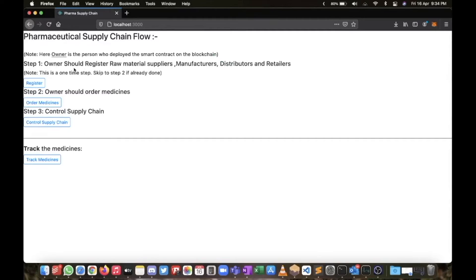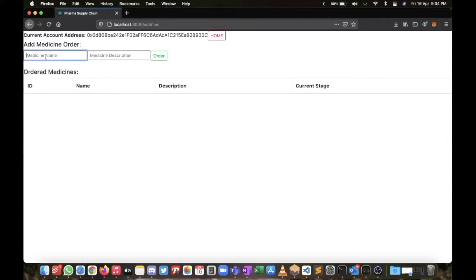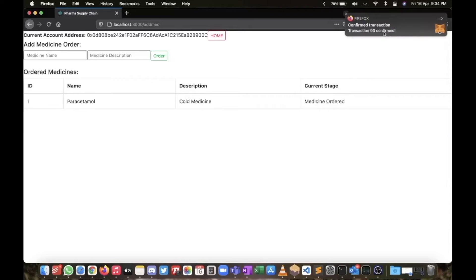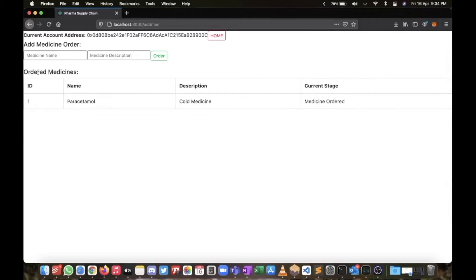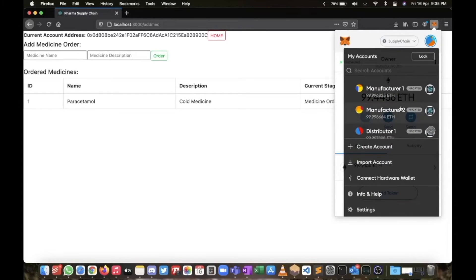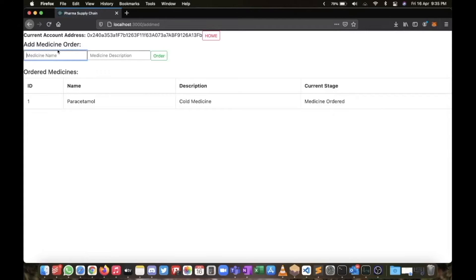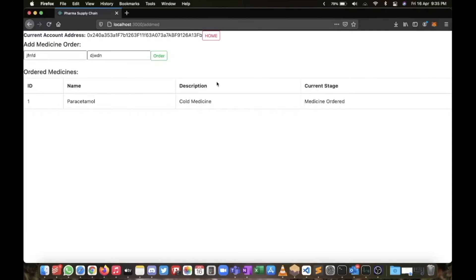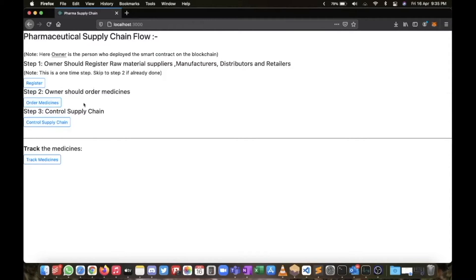Let's go to home. This first registration step should be done only once by the owner. Now the owner will give orders to produce and process medicines. Let's say Paracetamol — a cold medicine. I am in the owner account. I order it, and you can see Paracetamol is added to the ordered medicines with current stage showing 'Medicine Ordered.' If I try to do this with some other account, it will not work — it shows an error.